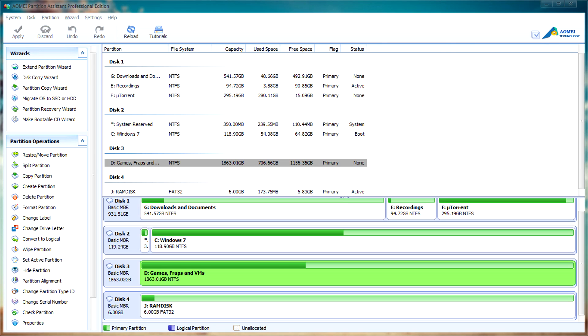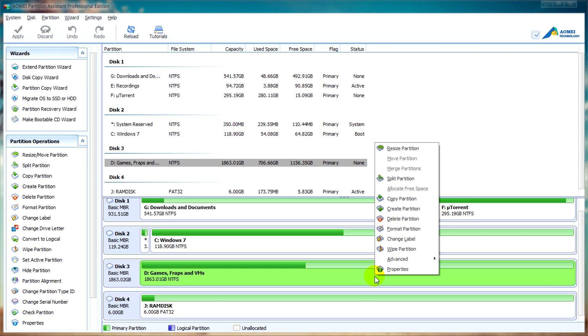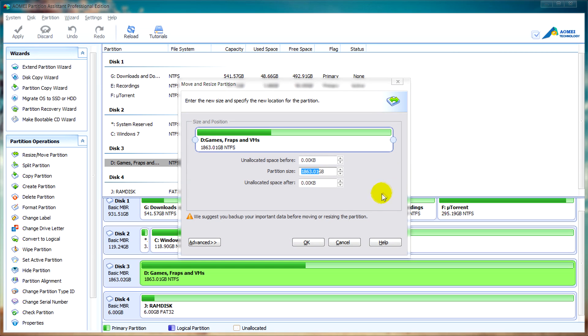What we're going to do is select our storage device, which in my case is a 2TB hard drive, then we will right-click and select resize partition. After that, we can click on one of these circles and drag it to the size we desire. This will create unallocated or free space.